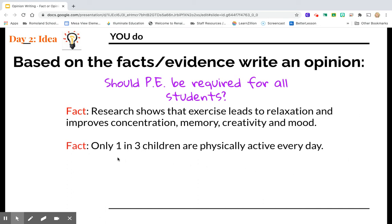It says that only one in three children are physically active every day. So if kids aren't doing PE, they're not getting any physical activity. And the fact before that tells us that physical activity really helps them to be more creative and have better concentration — that's another fact that maybe tells us kids should have PE every day.